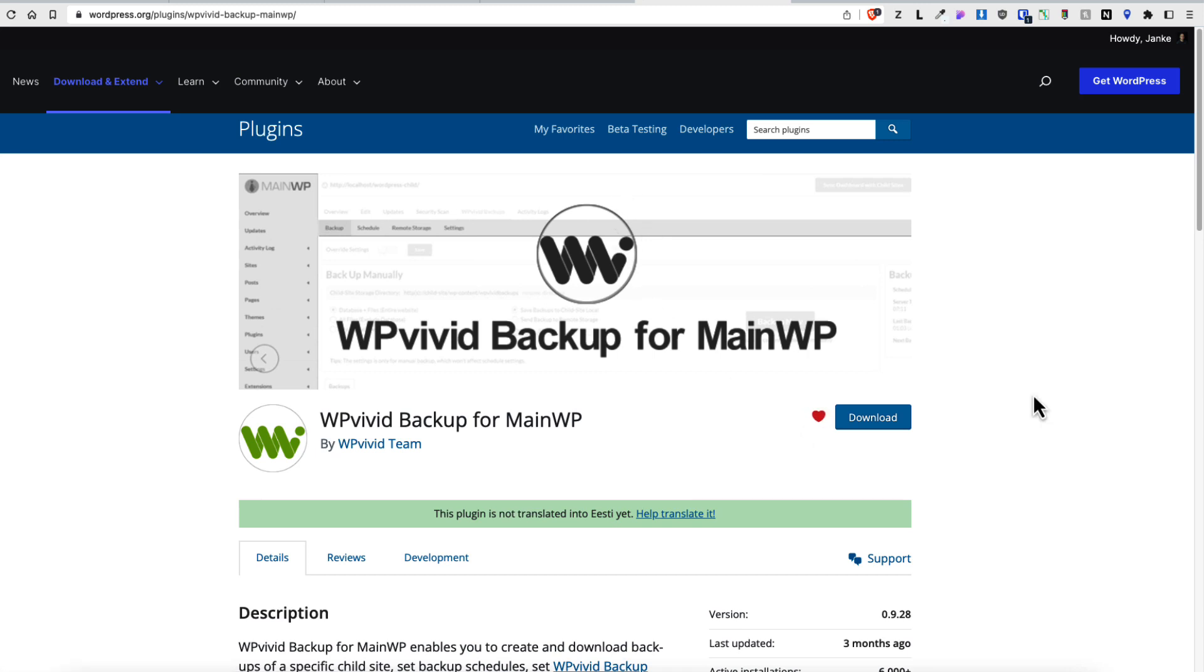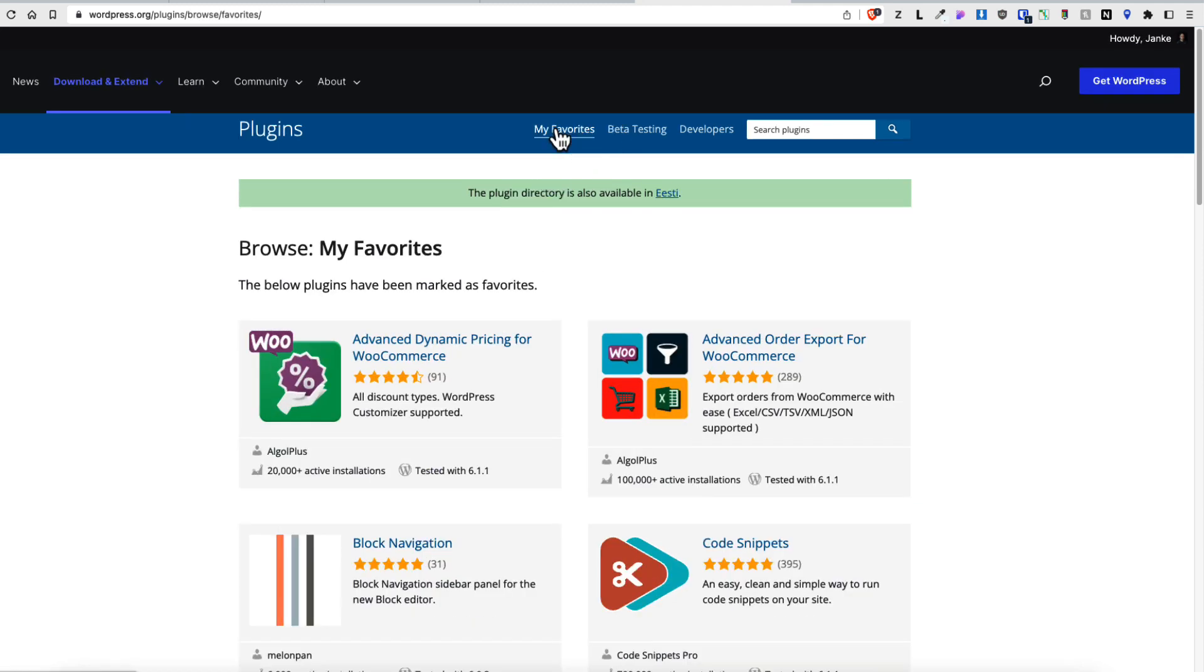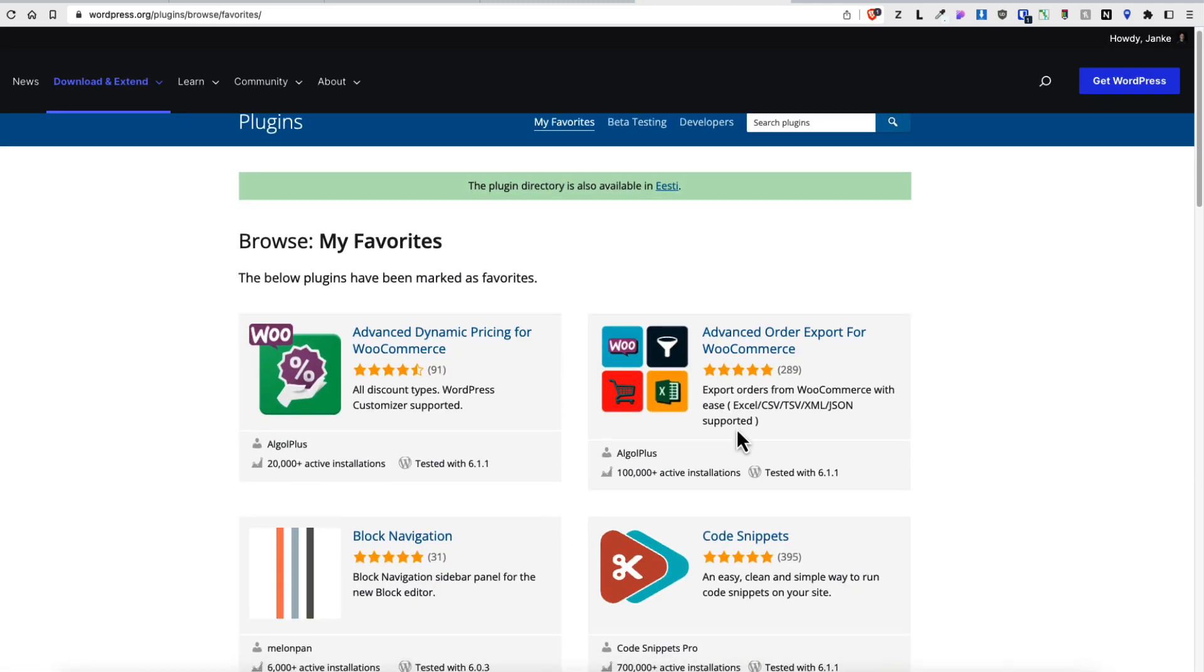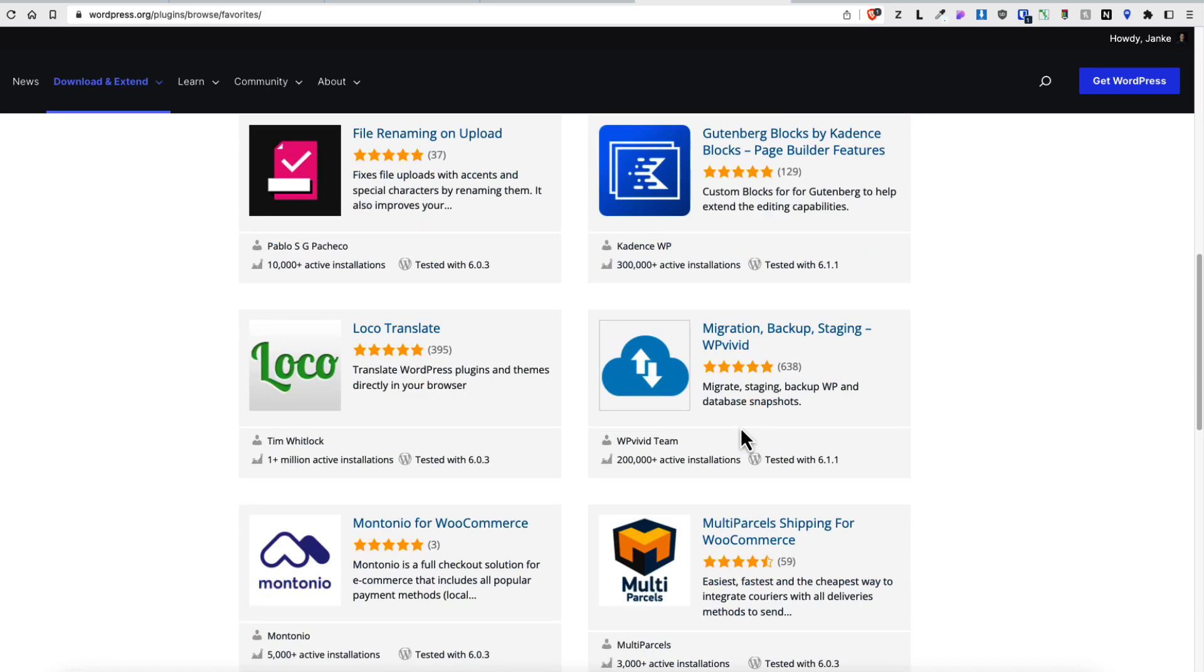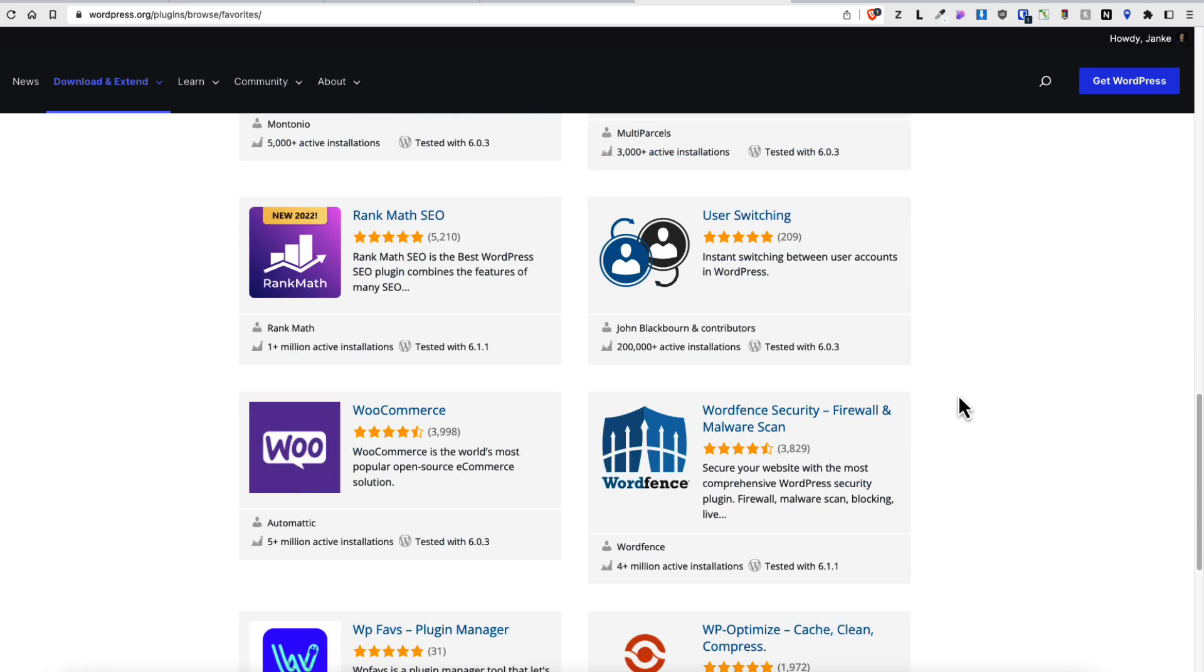If you would like to remove it, then just click one more time and it's gone. If you would like to see what plugins are added to your favorites, then just open up the favorites tab here. And all those plugins are the ones you have added to the favorites.